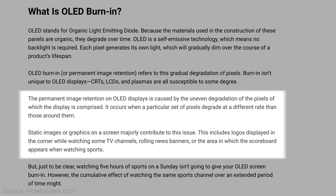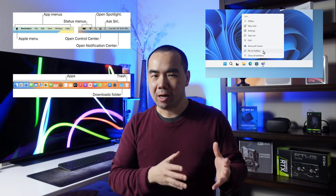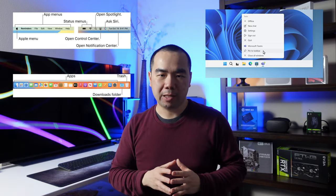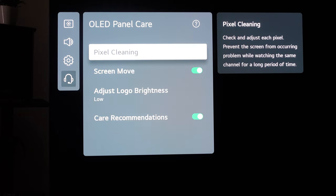Burn-in is when a static image is displayed for too long and ends up permanently retained on the display, even when it should be showing something else. This isn't a huge issue when using an OLED TV as a TV, since movies and TV shows often change what they're showing frequently. However, this can be an issue when using an OLED display as a computer monitor, since menus, applications, docs, and various UI elements are often static and displayed for long periods of time. TV makers have introduced techniques and features to combat burn-in.